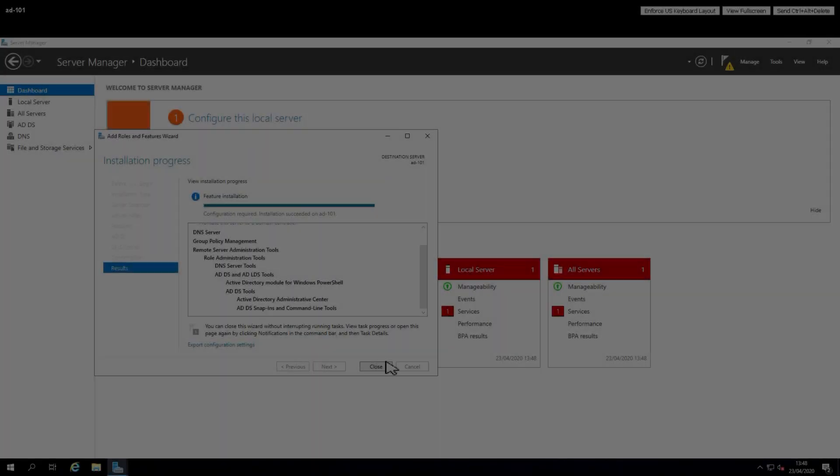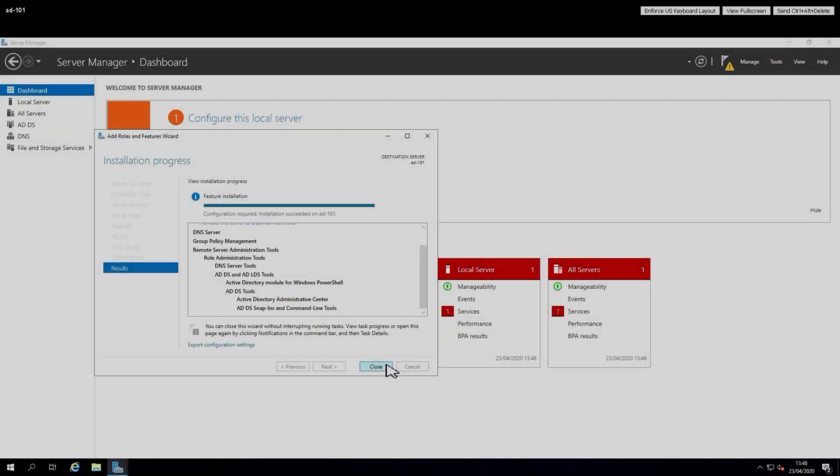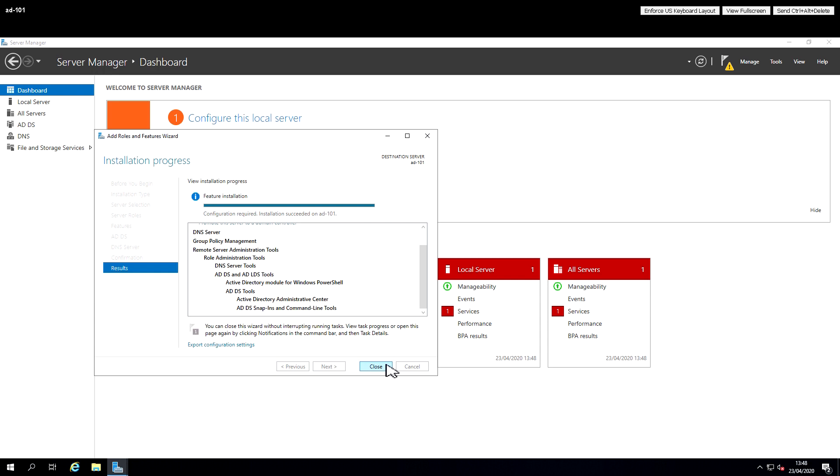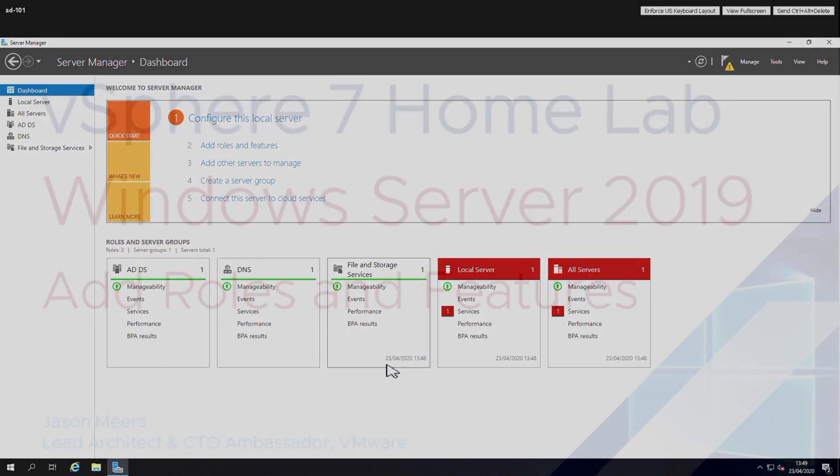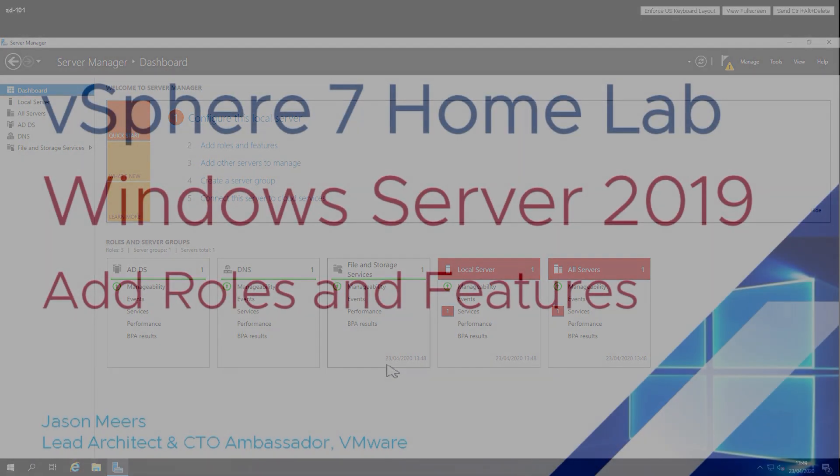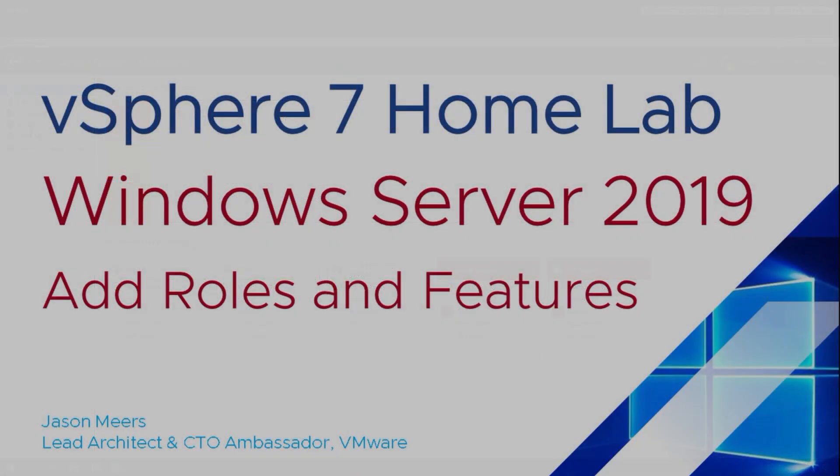So we'll whizz it along a little bit and we're now at the point where those have been installed. So we just skipped through that progress bar. We just whizzed along the video to get to there. And what you'll see now is in the server manager we can now see those new Roles and Services.